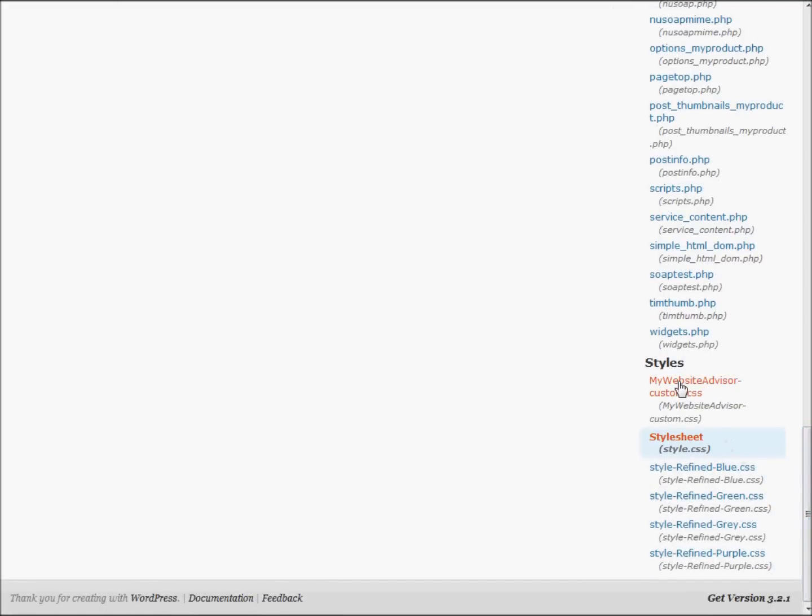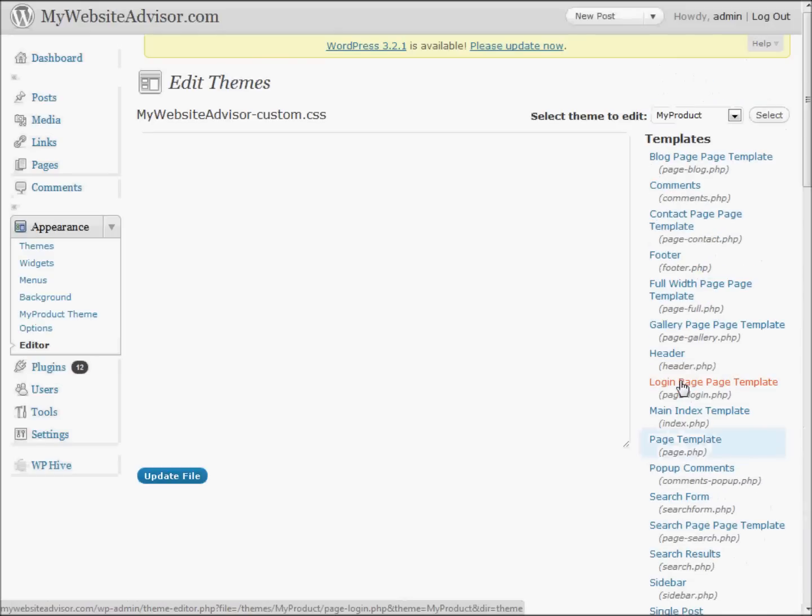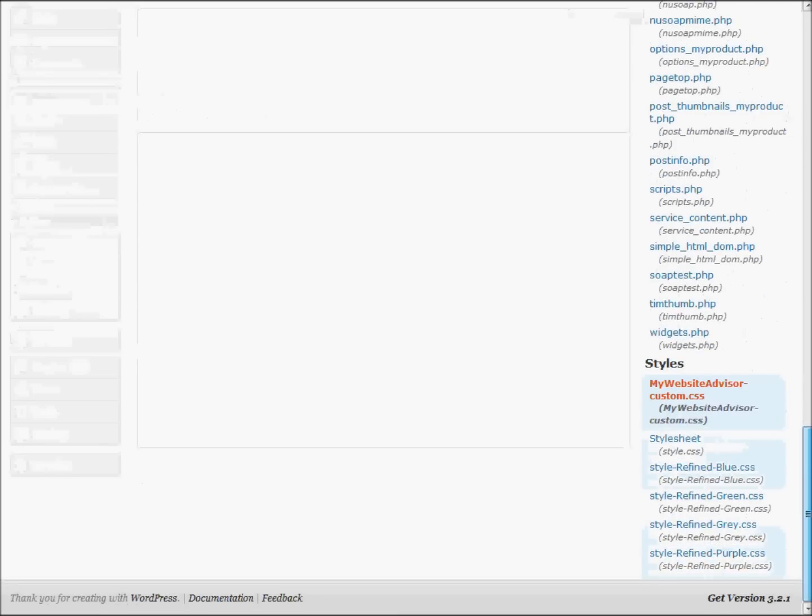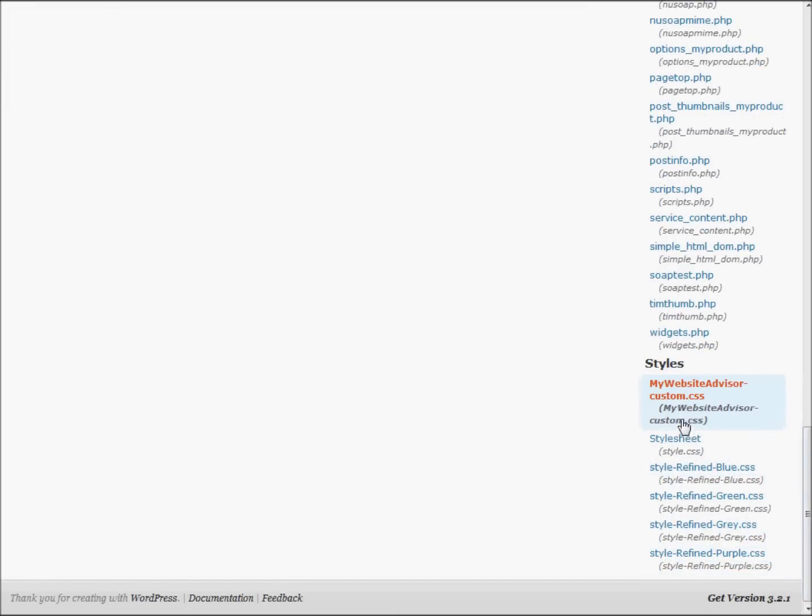We want to keep all of our custom changes in one place in case we break something. So you'll notice instead of clicking on the main style sheet, I clicked on our custom style sheet.